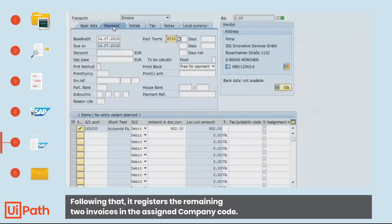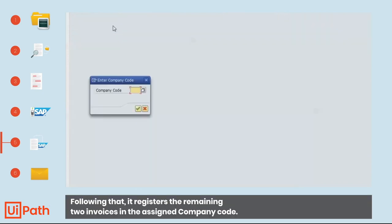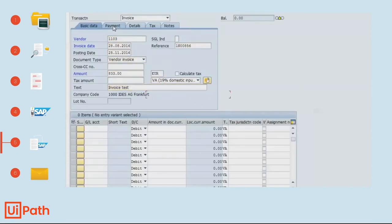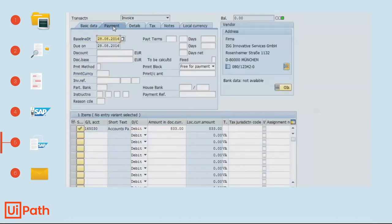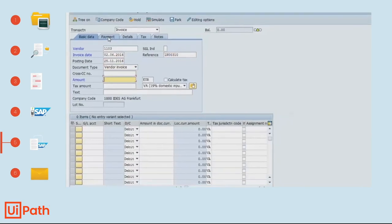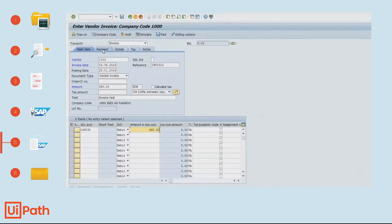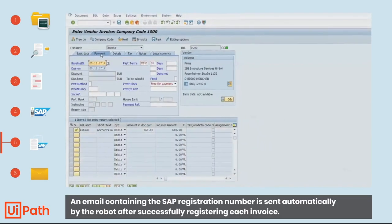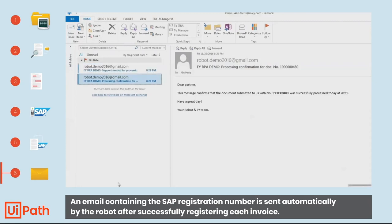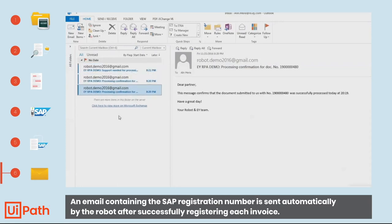Following that, it registers the remaining two invoices in the assigned company code. An email containing the SAP registration number is sent automatically by the robot after successfully registering each invoice.